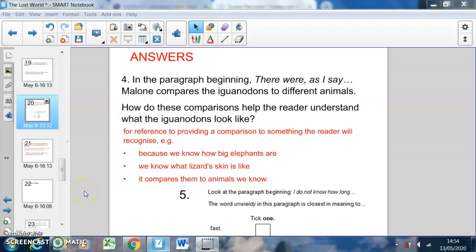Morning guys. I'm just going to start by going through the answers to Wednesday's lesson. Question number four, in the paragraph beginning 'there were', Malone compares the iguanodons to different animals. How do these comparisons help the reader understand what they look like? You had to read that paragraph, read the description, unlock what some of the phrases mean, and the image that they create in your head.